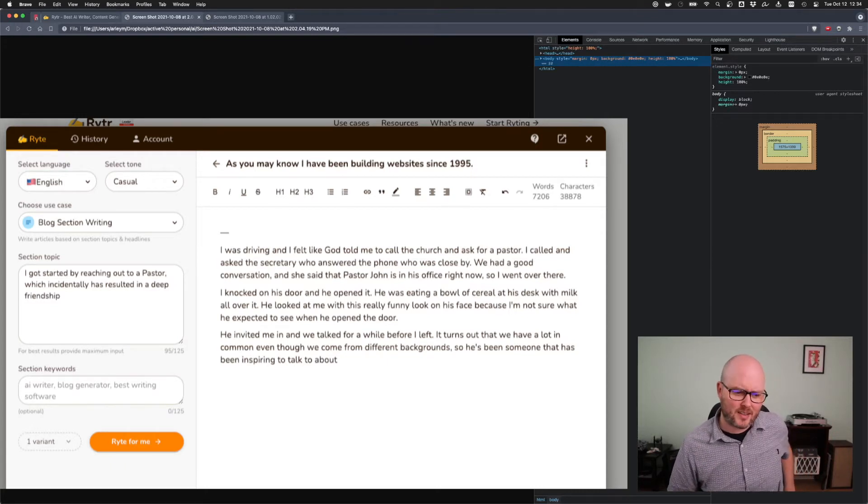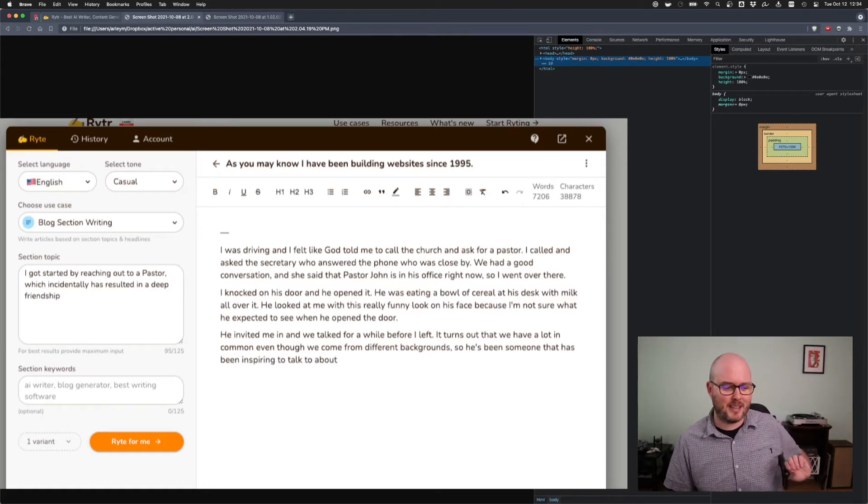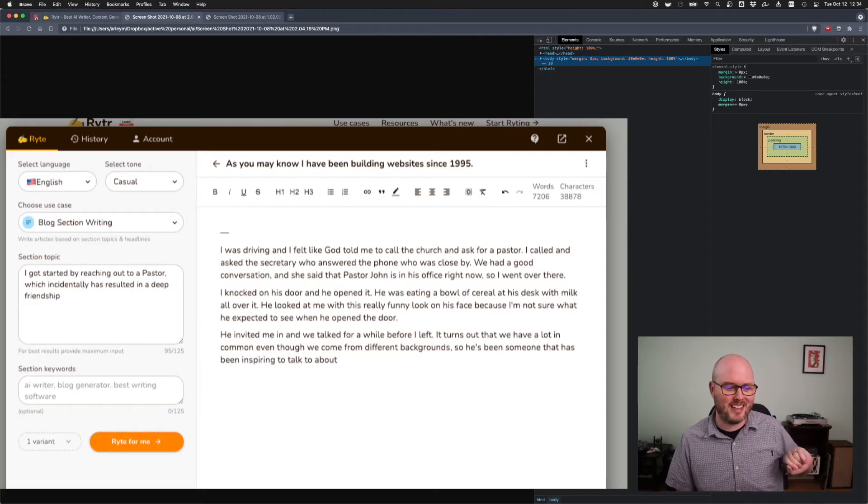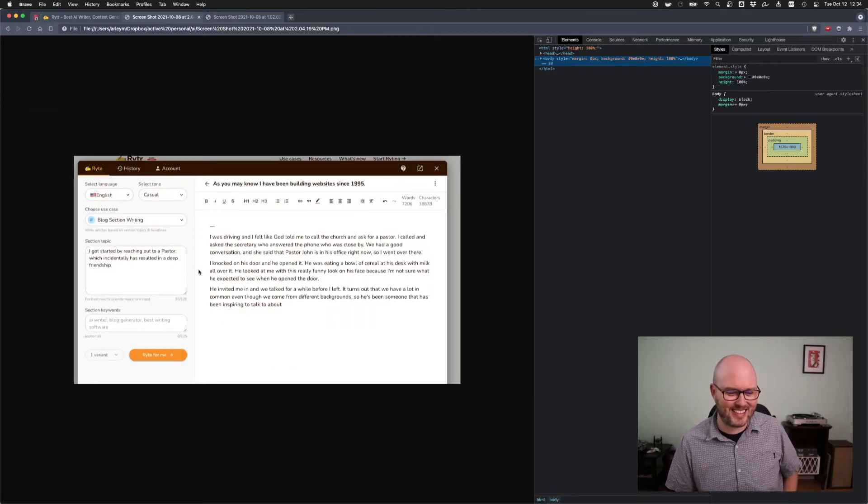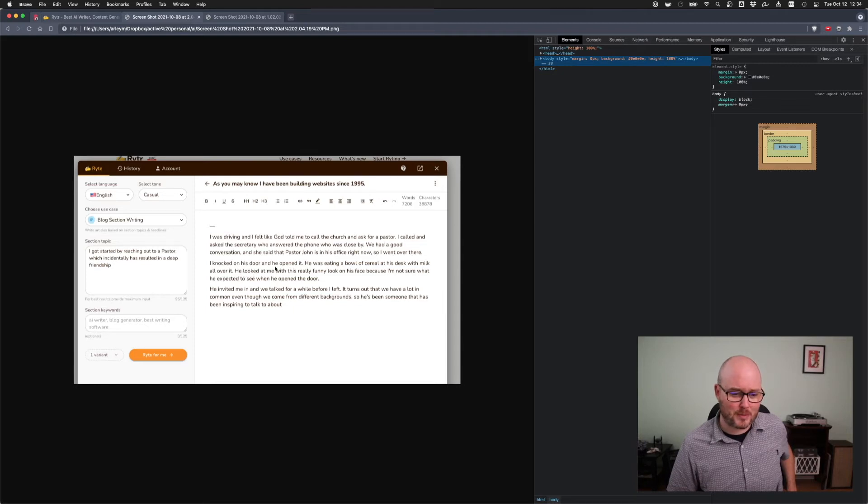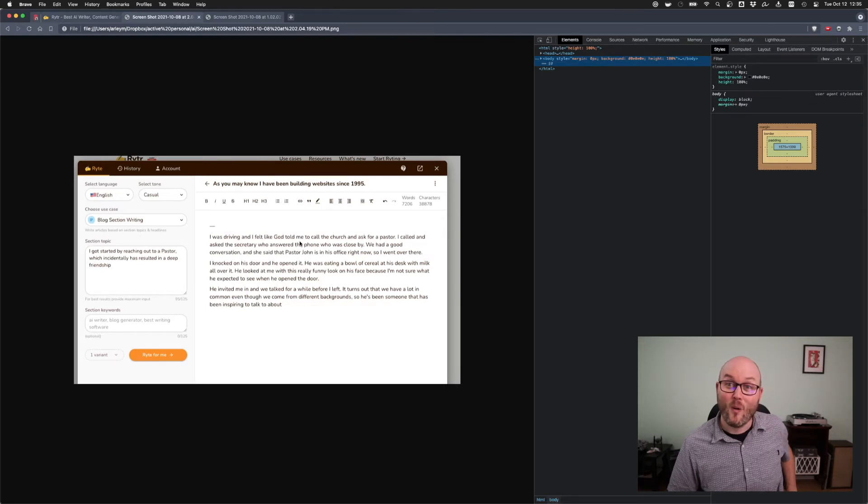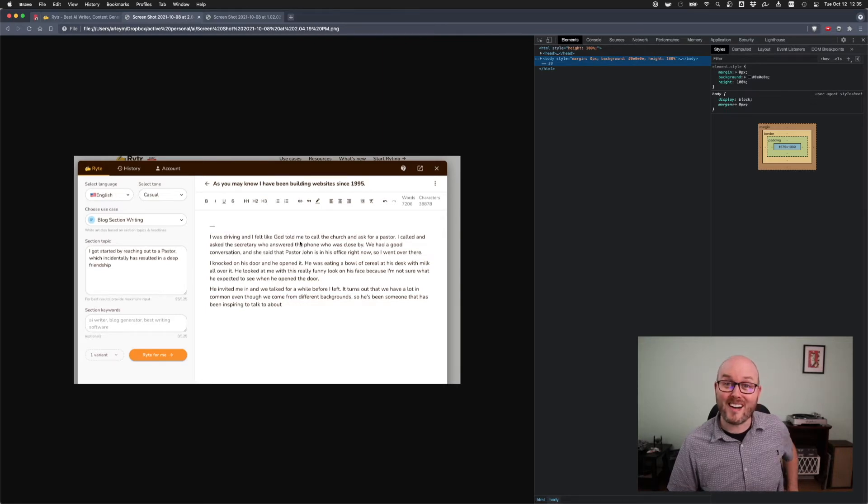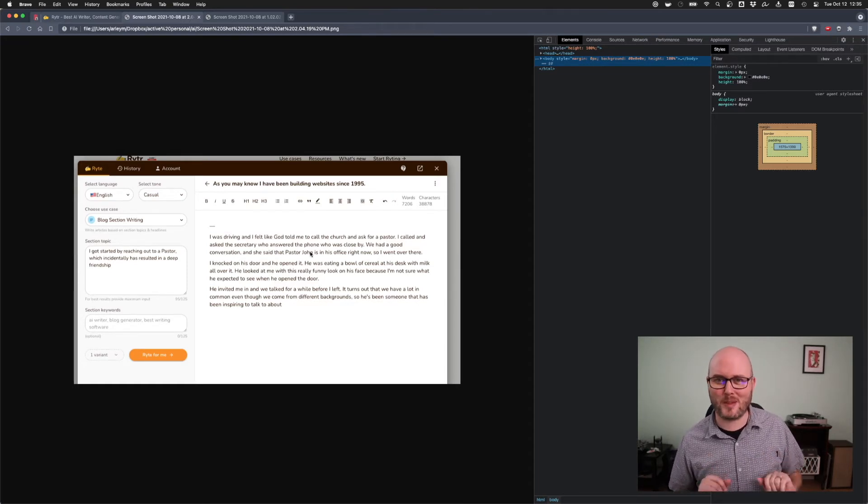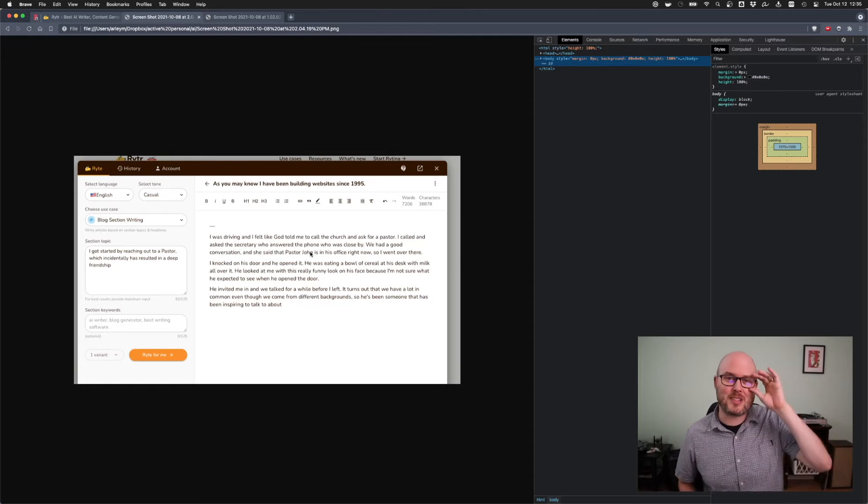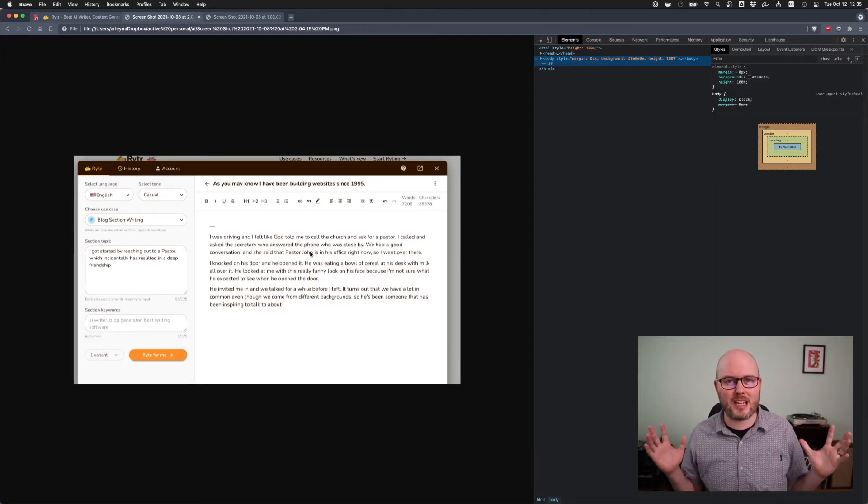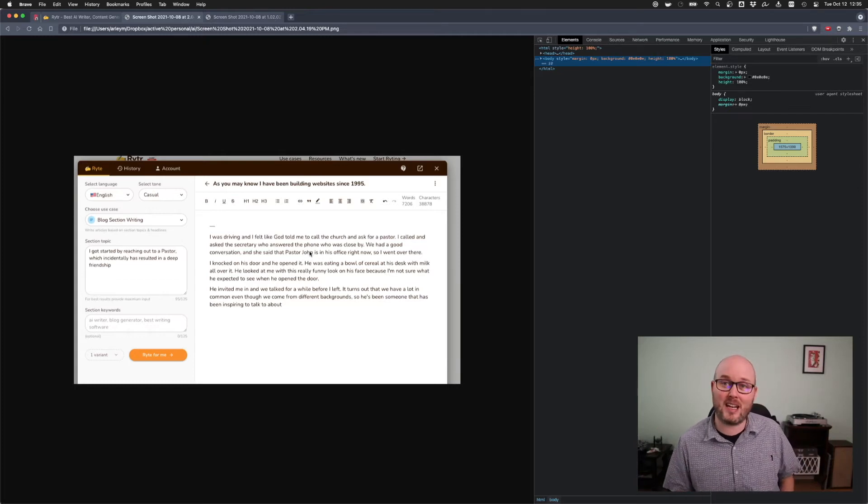Anyway, I entered: I got started by reaching out to a pastor, which incidentally has resulted in a deep friendship. I think I tried like good friendship, long friendship. I experimented a bit, and then I hit write for me, and then this is what I got. I'm going to just read paragraph two. I knocked on his door, and he opened it. He was eating a bowl of cereal at his desk with milk all over it. He looked at me with this really funny look on his face because I'm not sure what he expected to see when he opened the door.